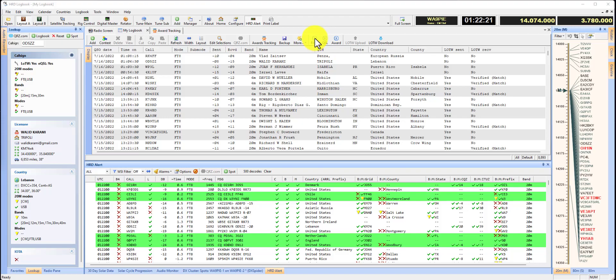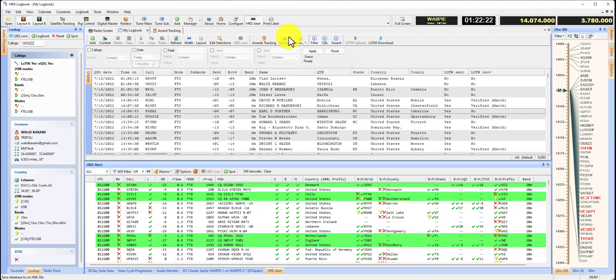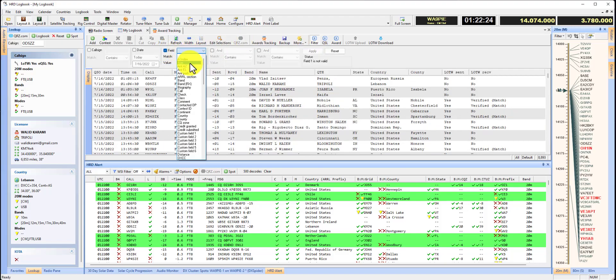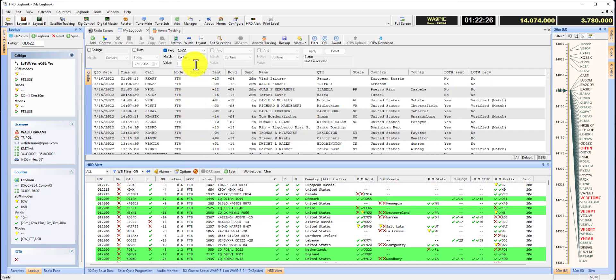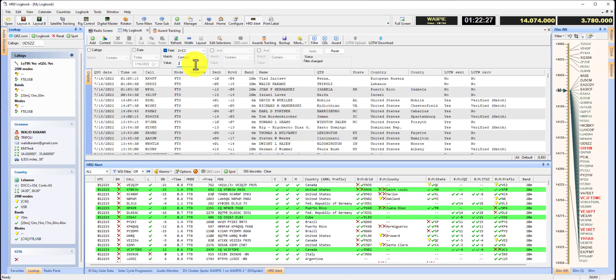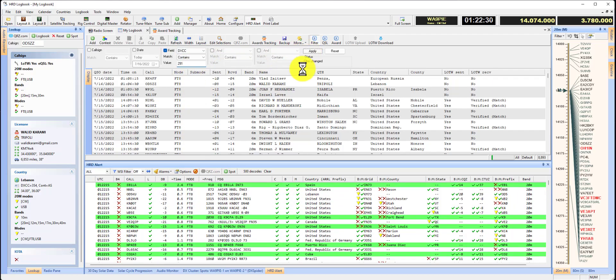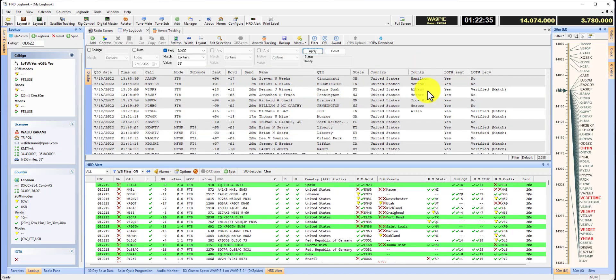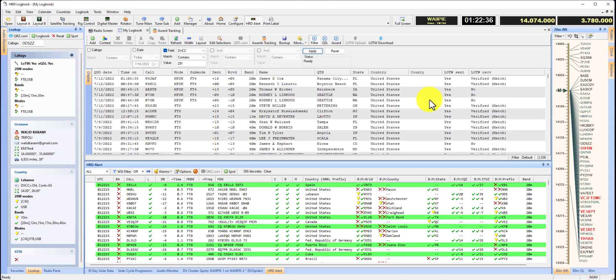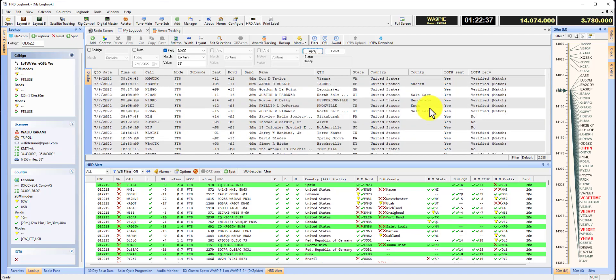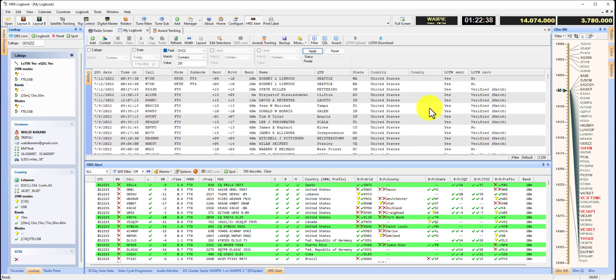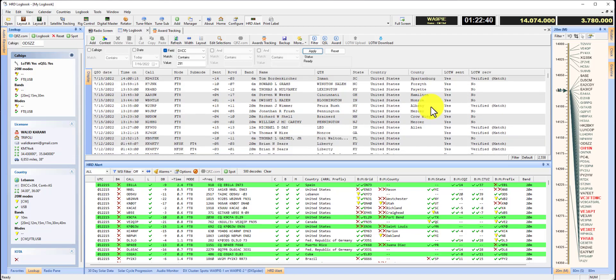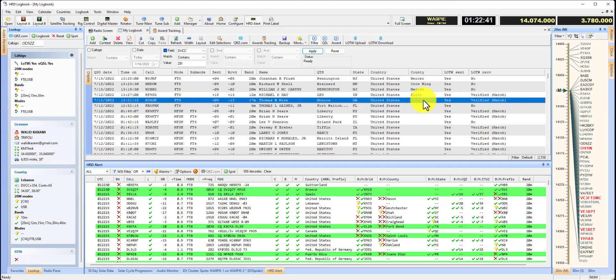I'm going to hit the filter button and come over to DXCC contains 291, that's the United States, and apply. Now if I scroll, I see all United States entries. If I scroll down, there's a lot of entries that don't have county.